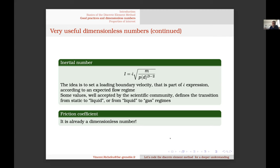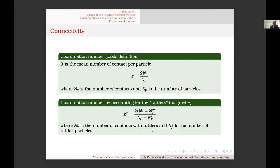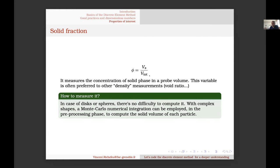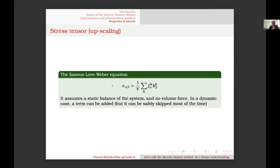The friction coefficient is already dimensionless. Properties of interest include connectivity and solid fraction — which I prefer over void ratio or porosity as it's clearer to understand. Finally, to upscale from particle-level forces to macroscopic stress, we often use what is known as the Love-Weber equation to compute the stress tensor at the large scale.